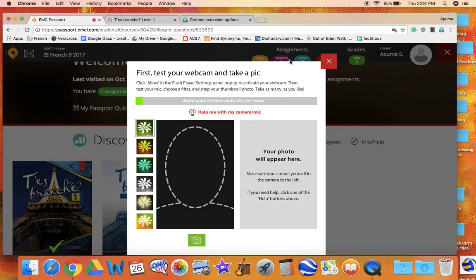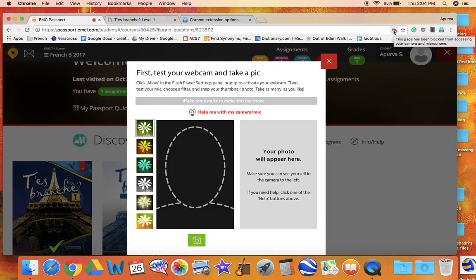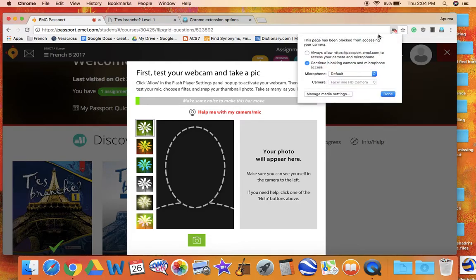Hi French users. In this recording I'm going to talk about how to enable Flash Player on Chrome, or how to let Chrome access your camera and microphone.